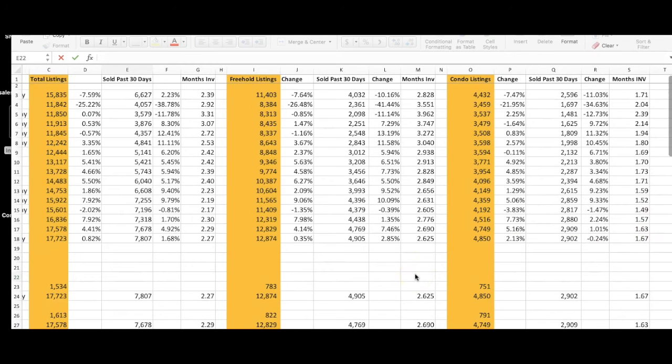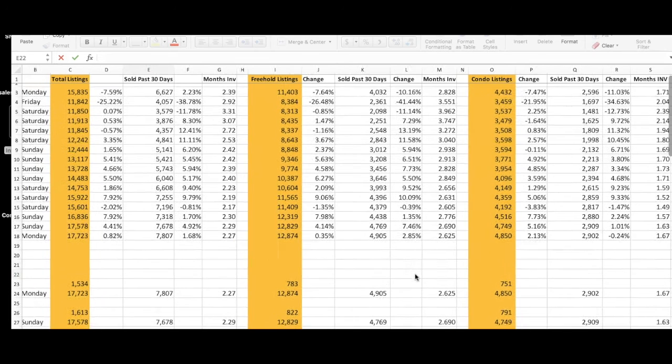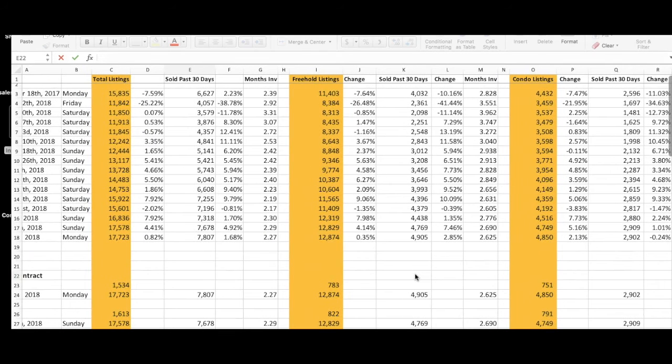Market is stable, things are moving, and we're looking at the spring market heating up again.